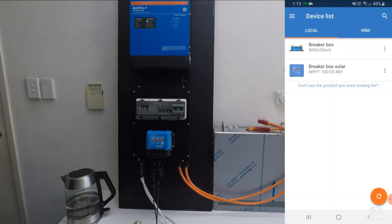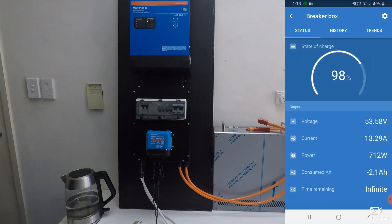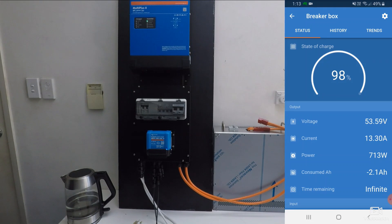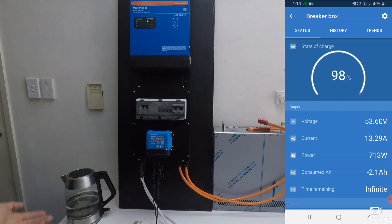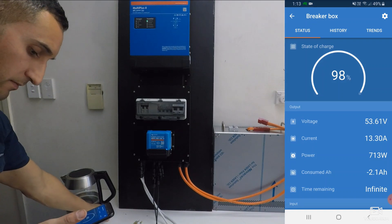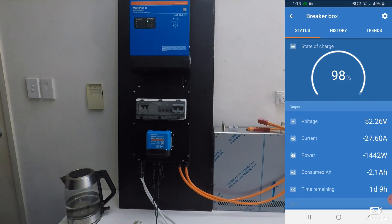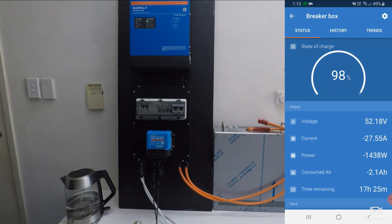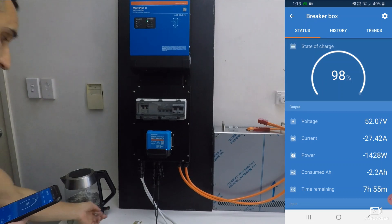Now if we look at our breaker box smart shunt, which shows the power going in and out of the battery, we can see our battery is charging because the power is positive. 713 watts, we've got 13 amps, and our time remaining is infinite. Now if I switch the kettle on again, we'll see that power go down. And now some of the power is going straight from the panels to the load, and the rest is coming from the batteries.